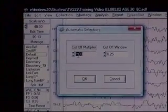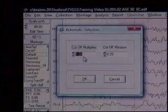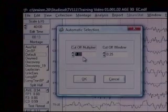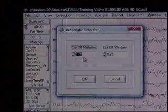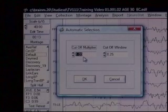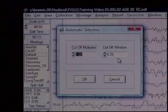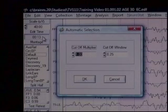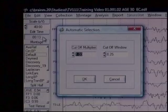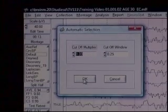It has a cutoff multiplier of 1, and I'm going to leave it at 1. That means it's going to choose typical EEG based on what I picked. It has a window of 0.25 — I'll leave those as default. When I press OK, let's watch what happens to the edit time; it's 13 seconds now.